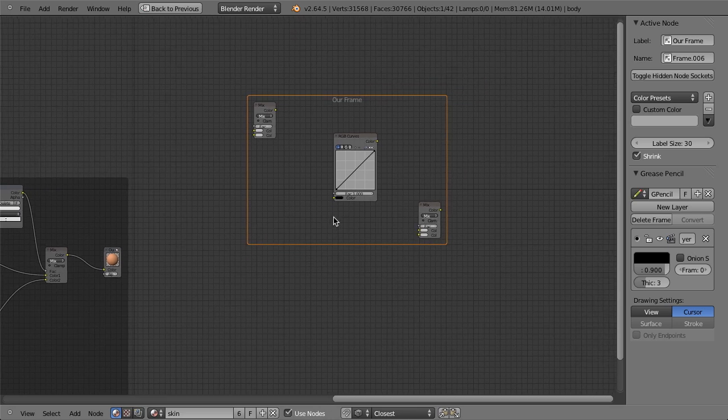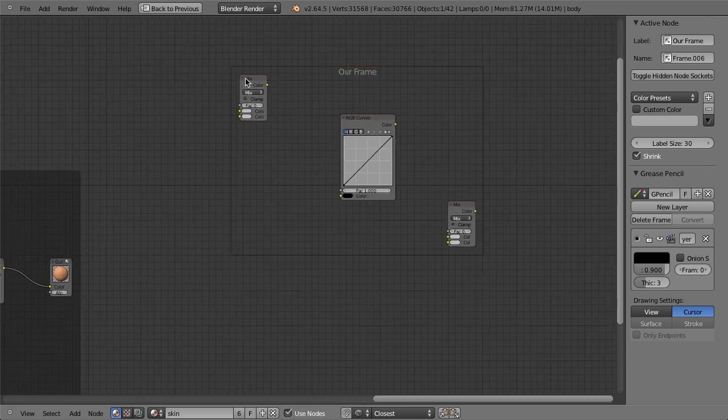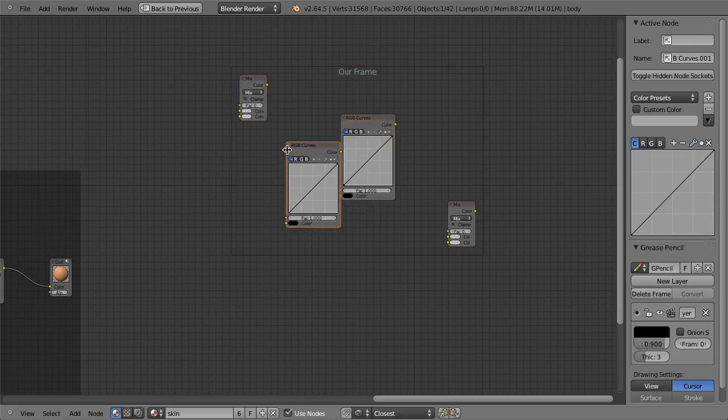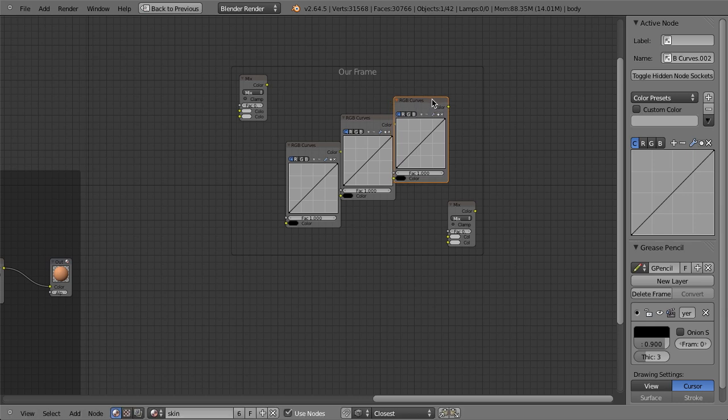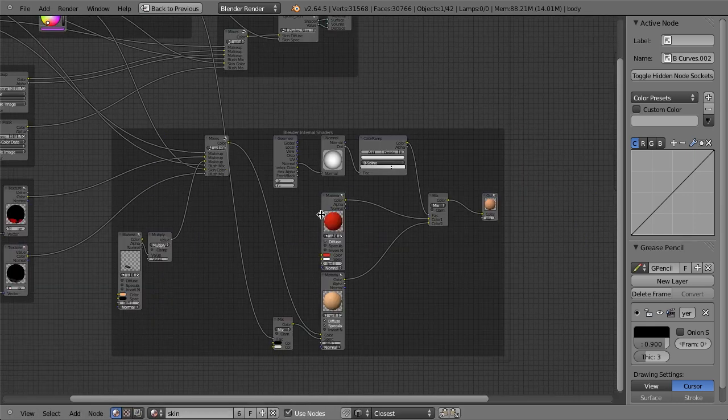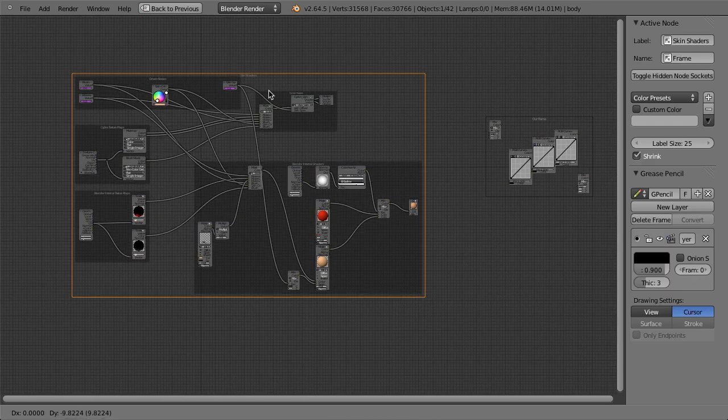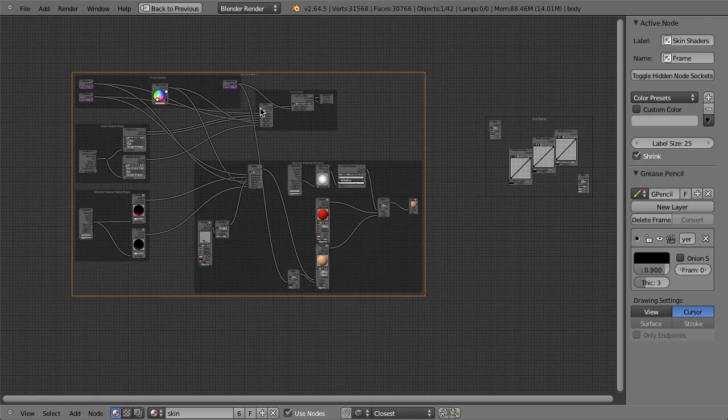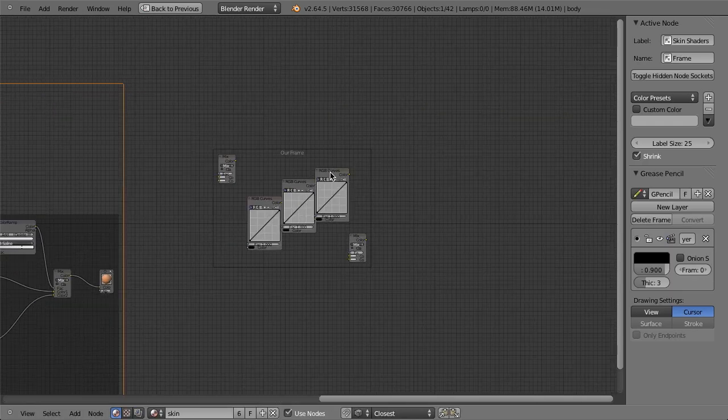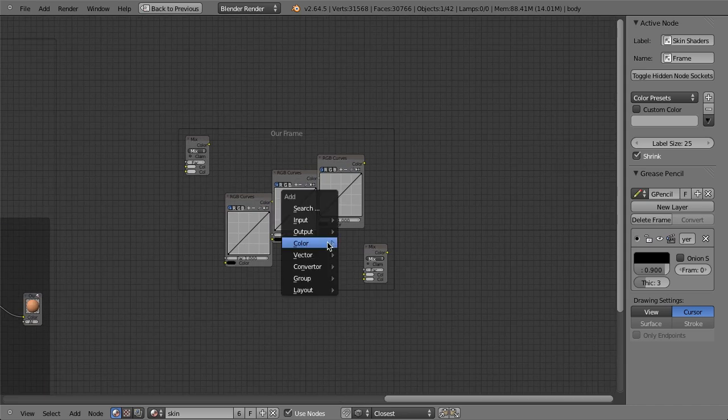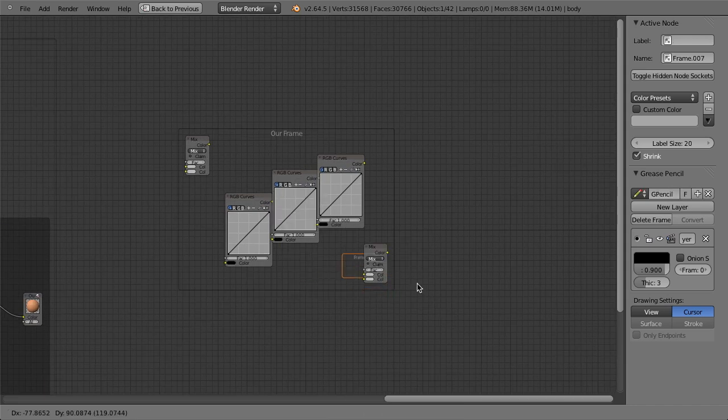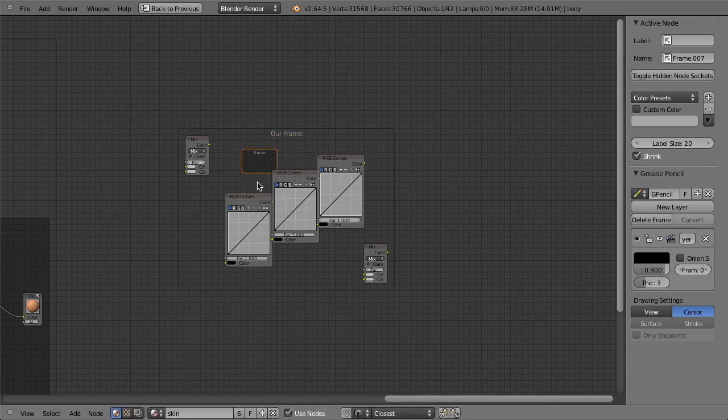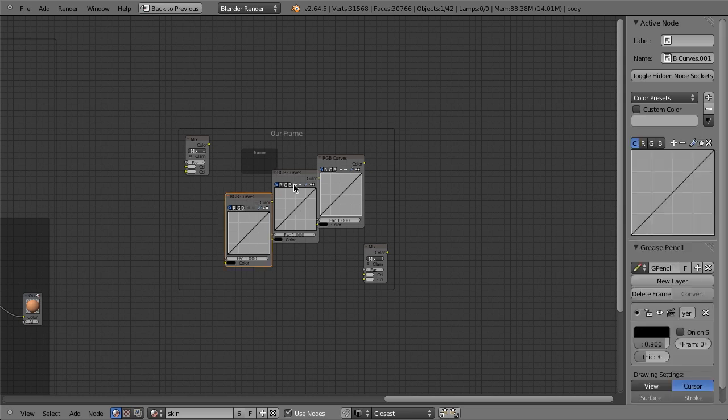But then what if we've got a whole bunch of nodes in here, maybe a whole bunch of color nodes, we'll just duplicate these a whole bunch of times. And we want these color nodes to be kind of like these where we have one overall frame and then we have sub frames. Well, this basically works by just adding in a new frame like this, and then dropping it on top of the frame. And then it is then included within that frame.